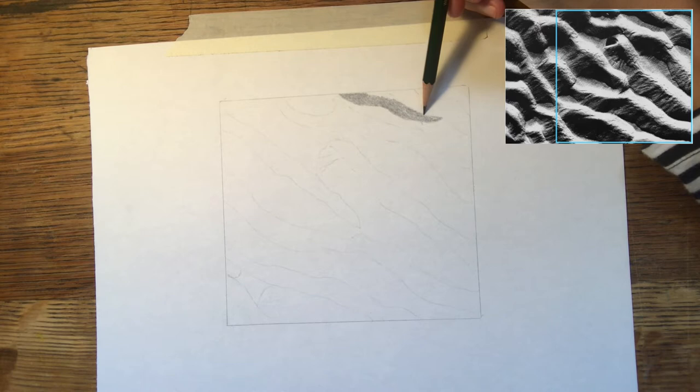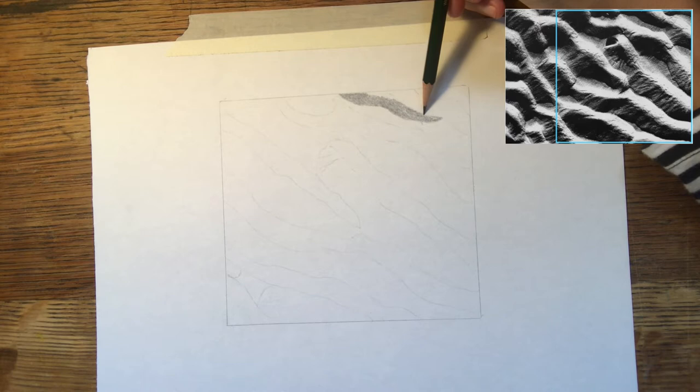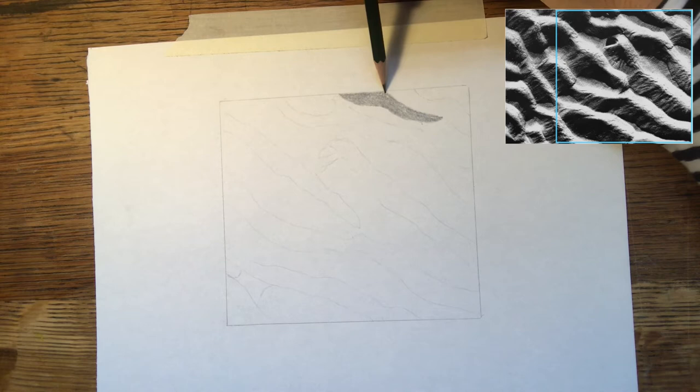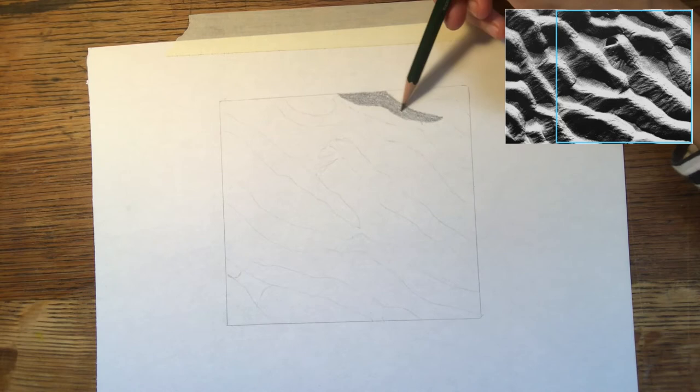The pencil I'm using is a 2B. This is just a kind of standard drawing pencil. It's not too hard or too soft. As you can see this circular motion that I've been doing really helps to even the tone out.